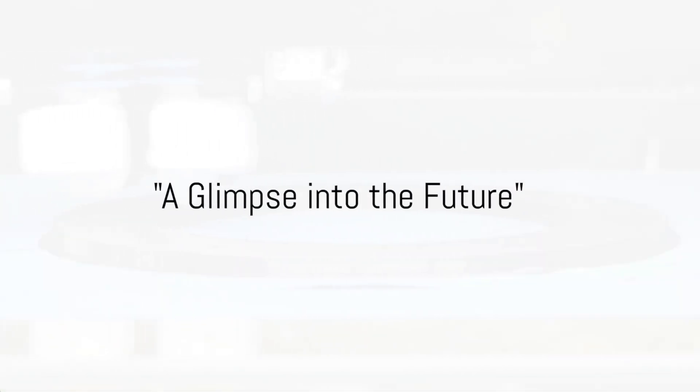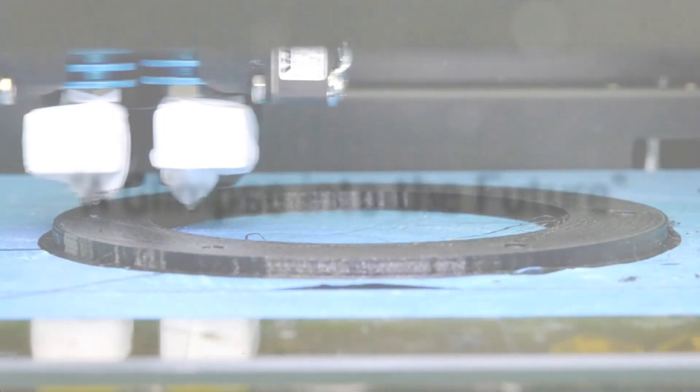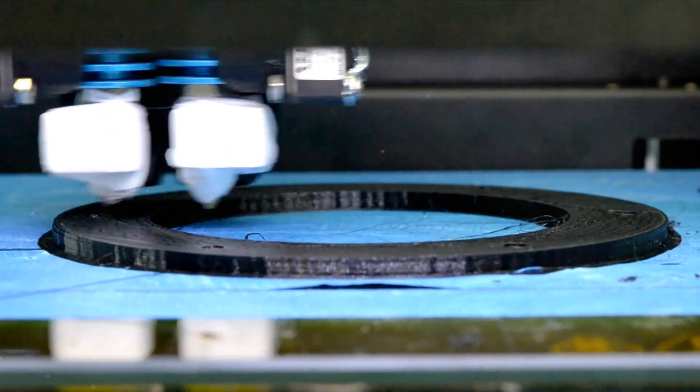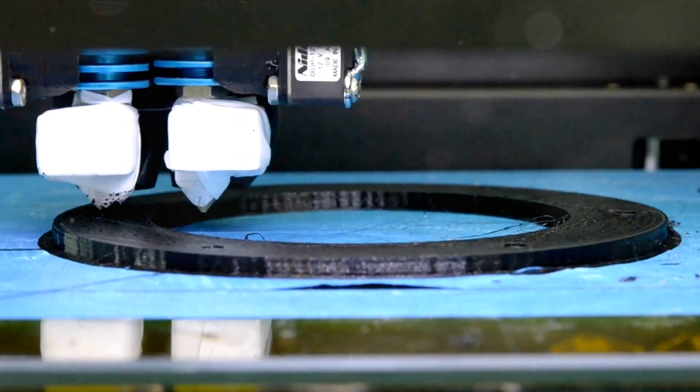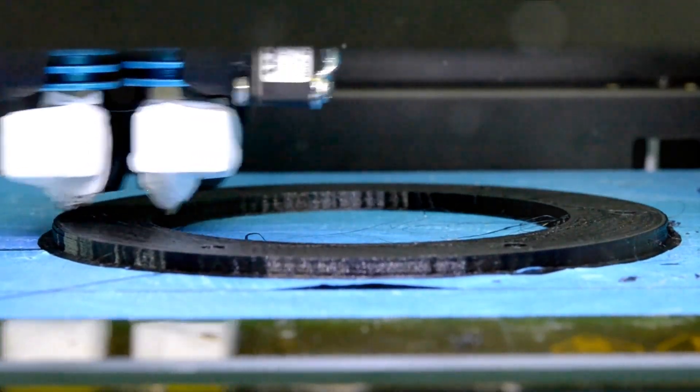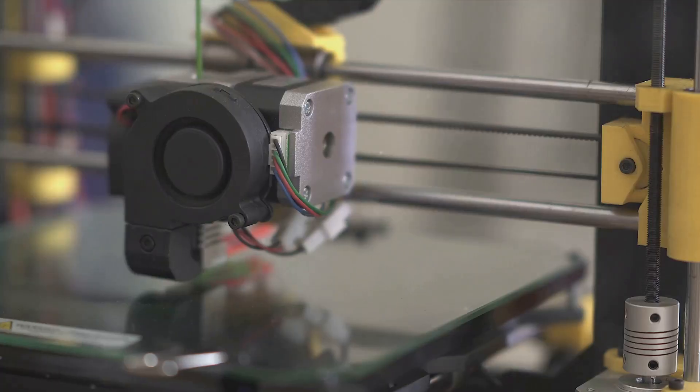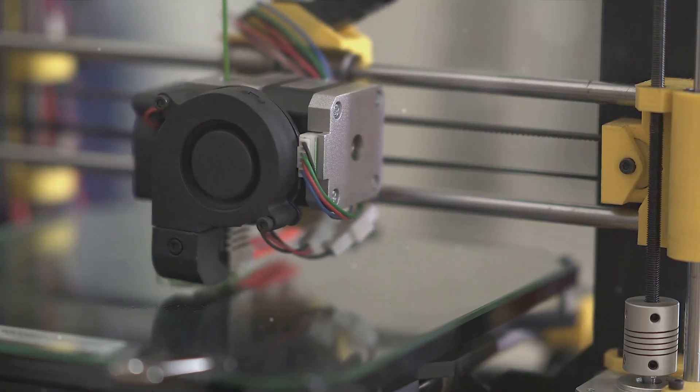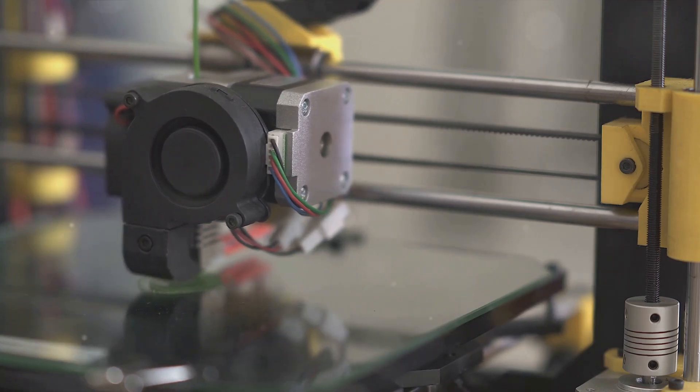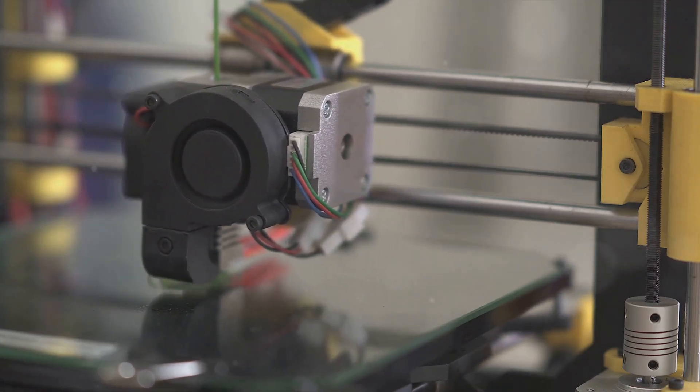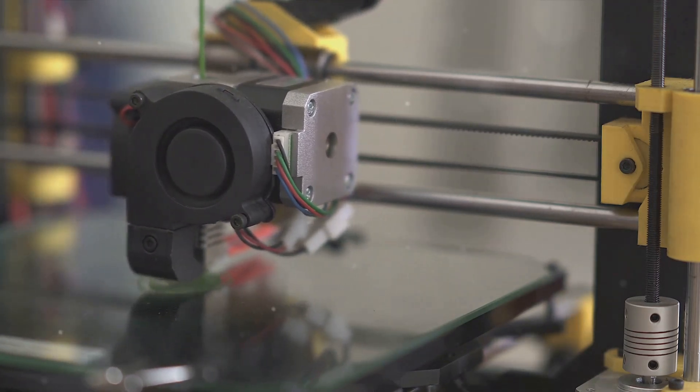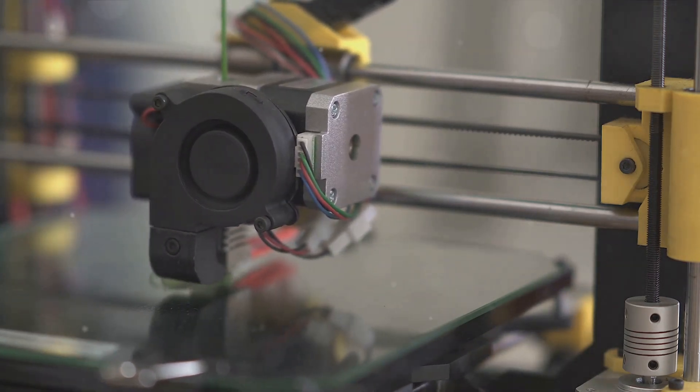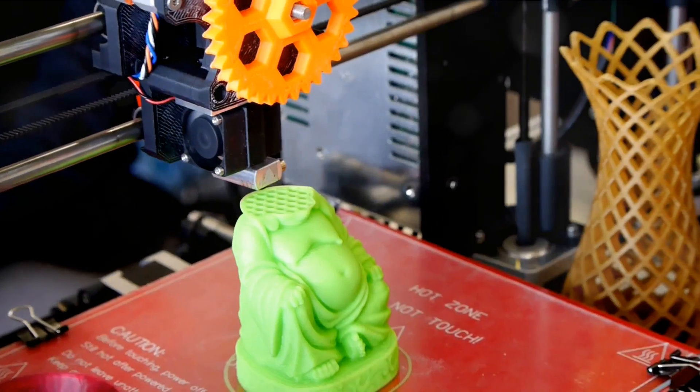Ever wondered how the future of manufacturing might look like? Picture a world where objects can be created from digital designs, layer by layer, in a matter of hours. That's not science fiction, folks. That's 3D printing. And it's here, right now.